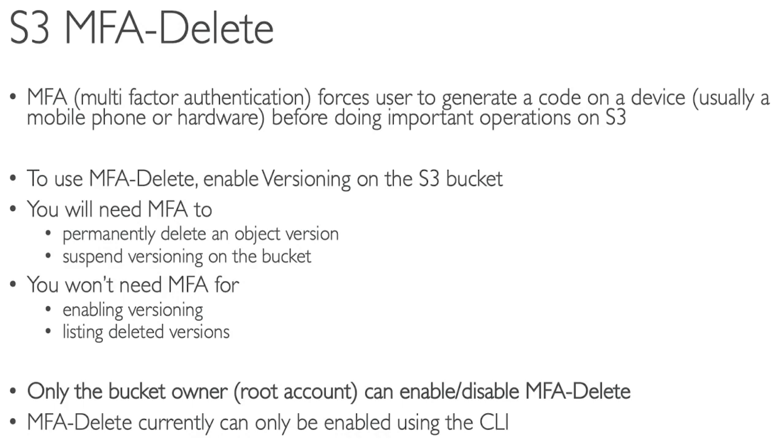To use MFA Delete, you need to enable versioning on the S3 bucket. You will also need MFA to permanently delete an object version or suspend versioning on a bucket.